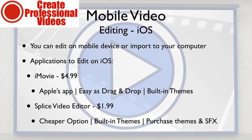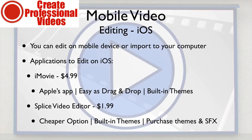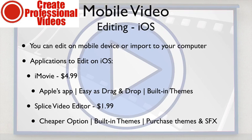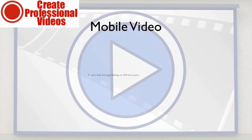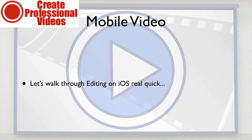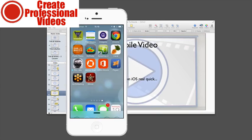You can either transfer via iTunes, you can plug the cable and transfer it that way, or you can email it like I did and it emails it as a .mov file. So let's take a look real fast at what editing on iOS looks like real quick.